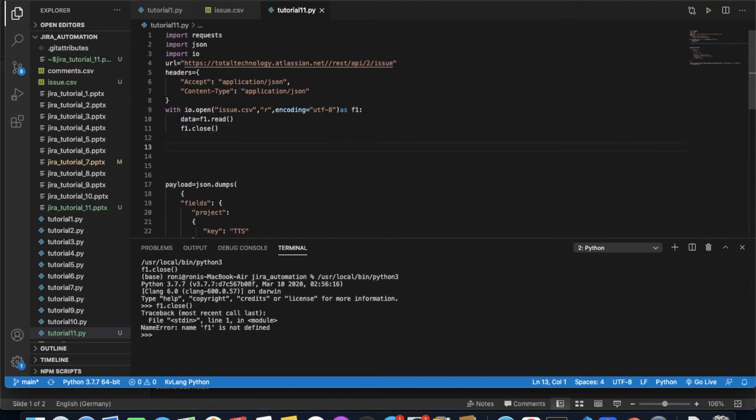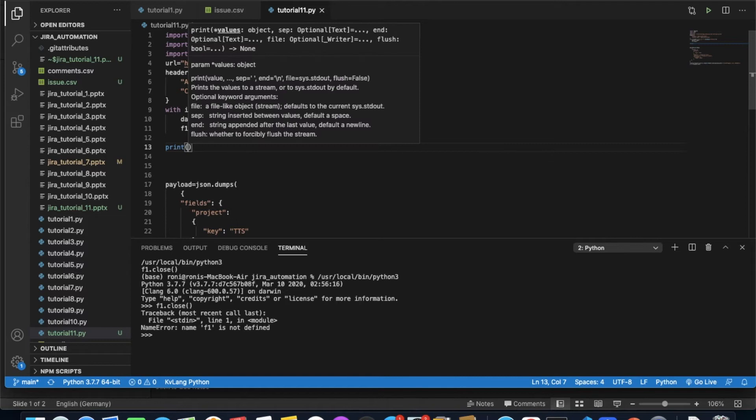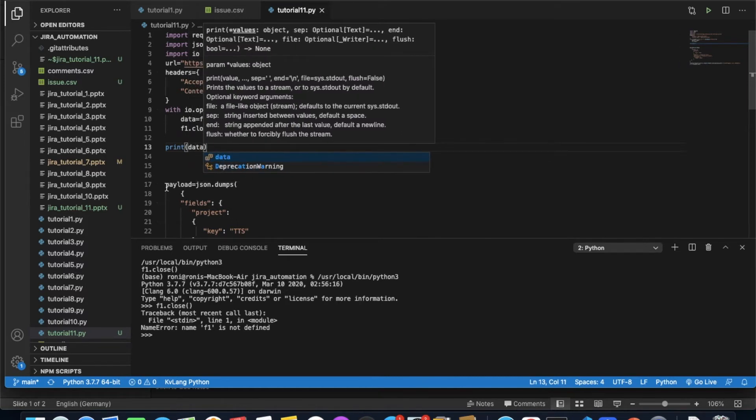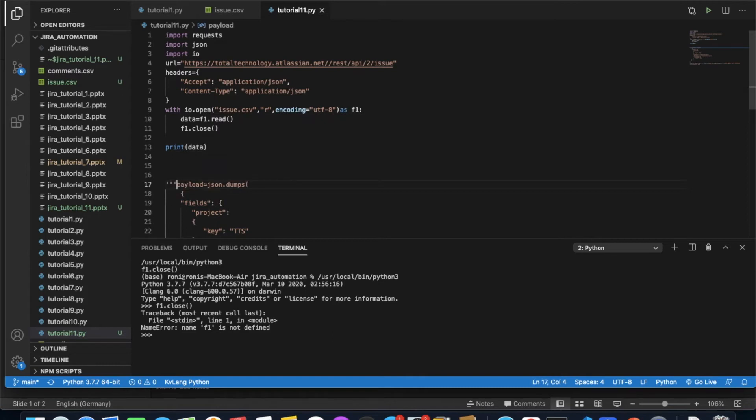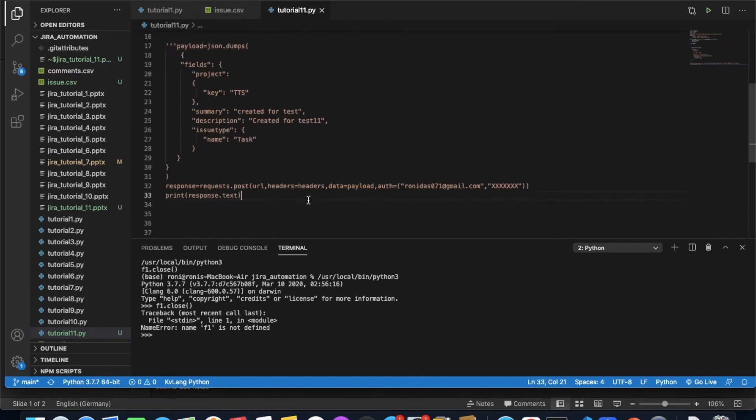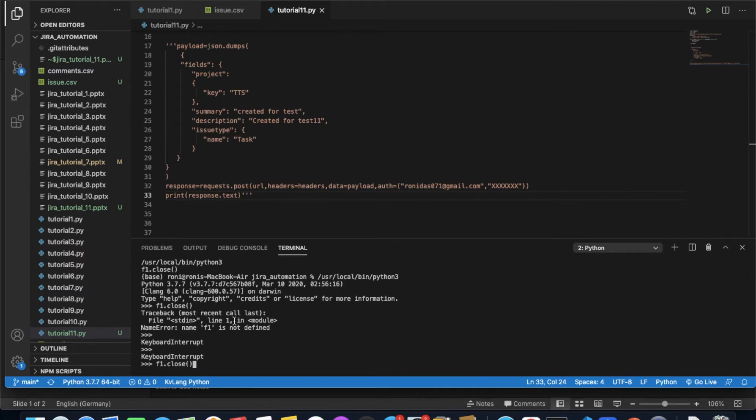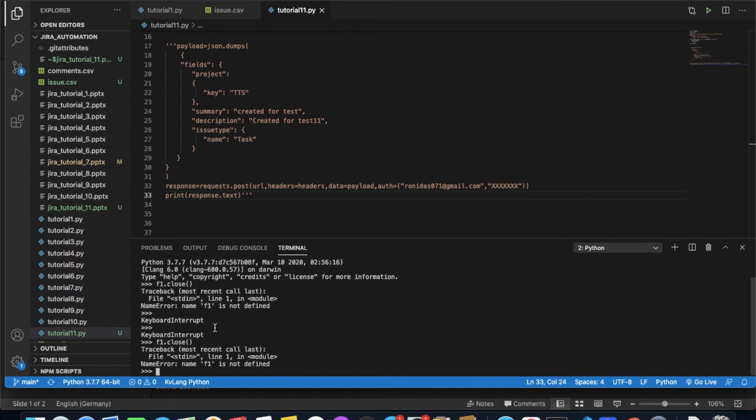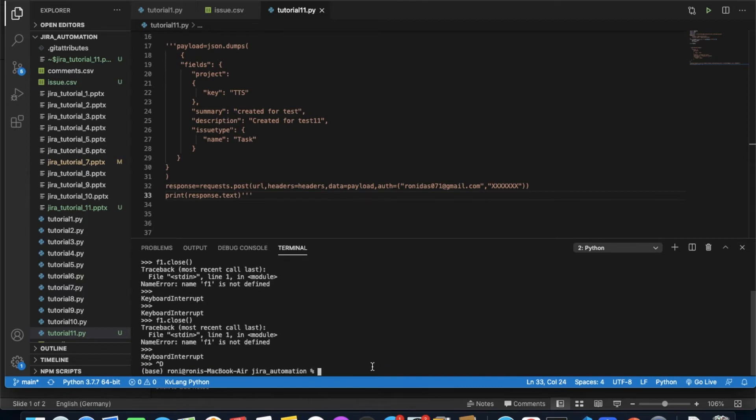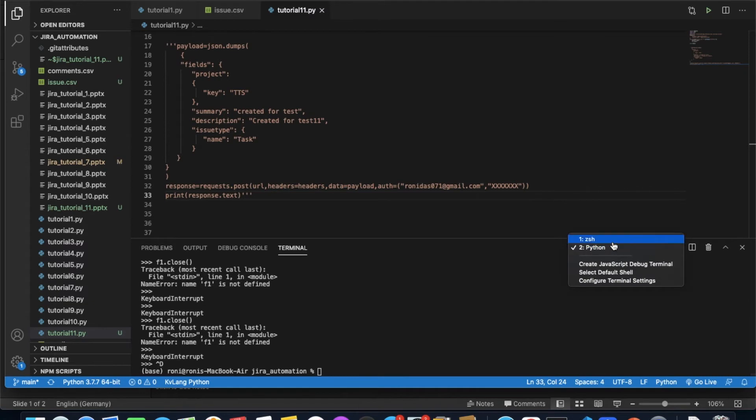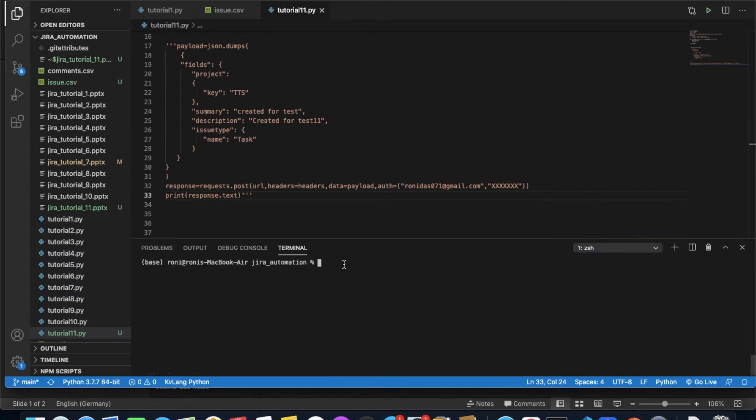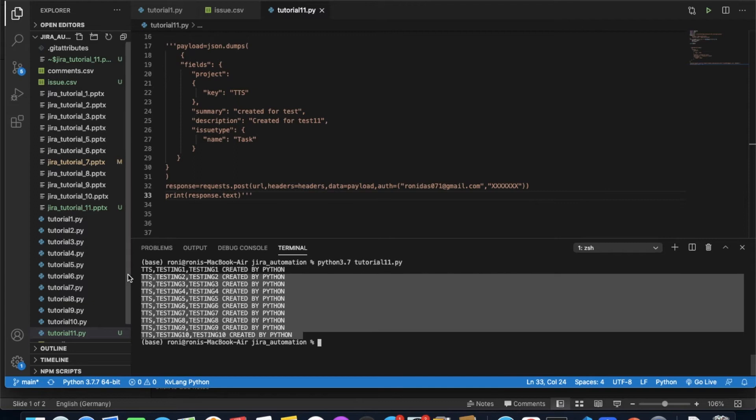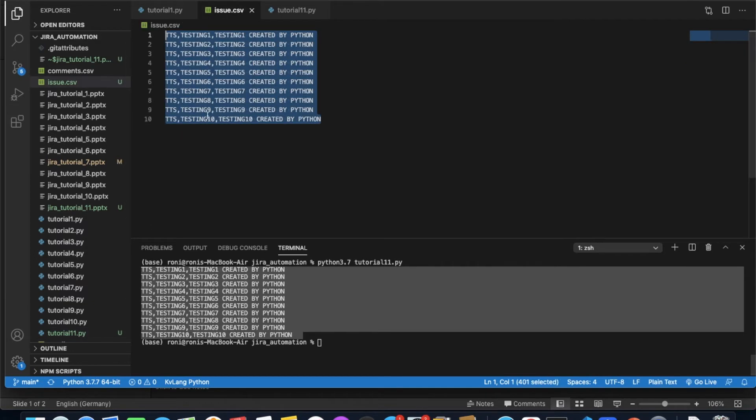I'll try to print this thing now just to check whether we're getting everything or not. Let me just mark this part as commented because I don't need the remaining part. Let me run this thing now. Yes, it's working.